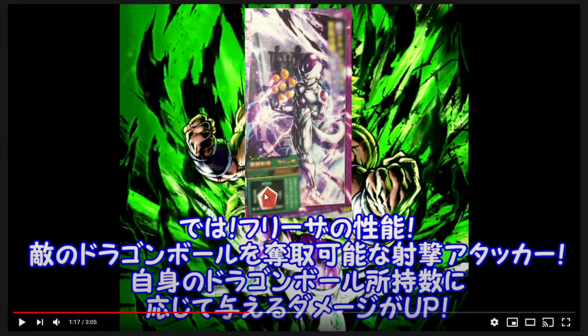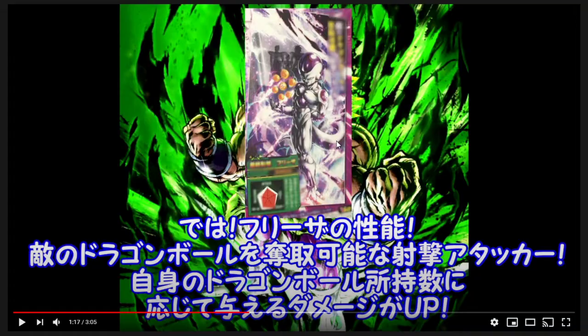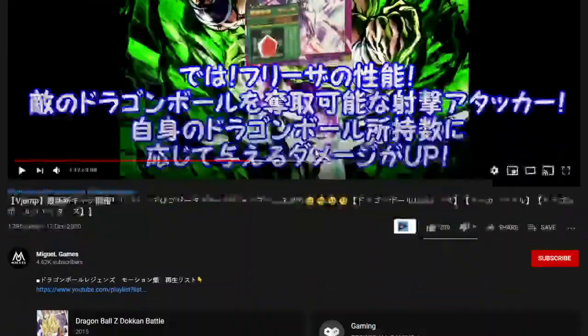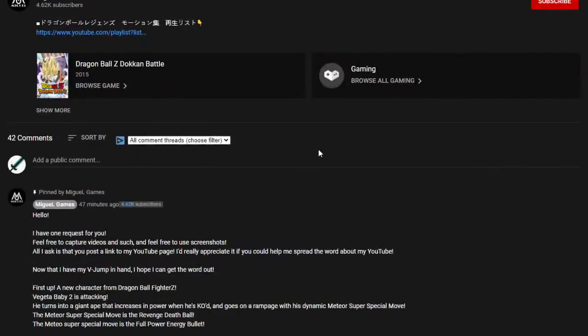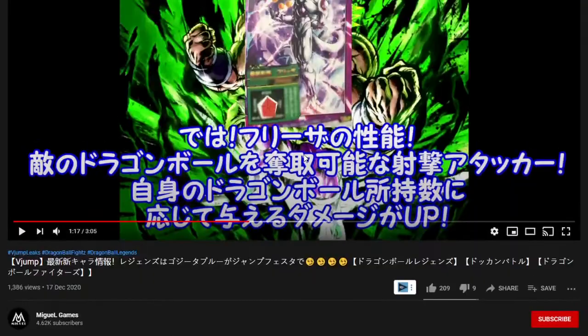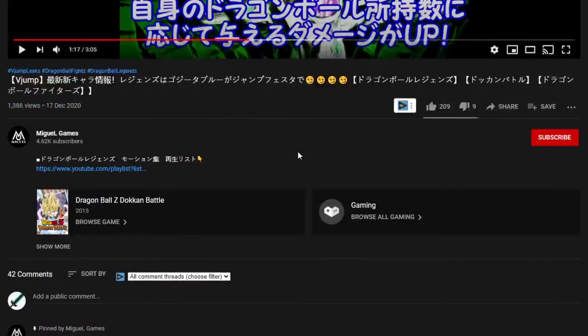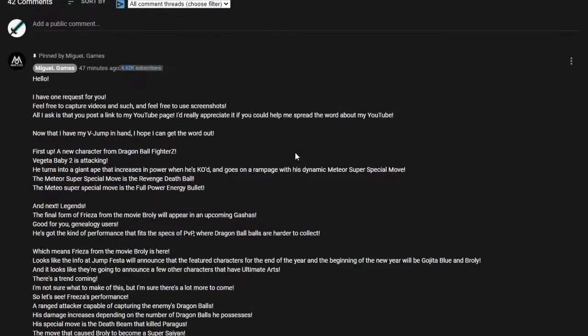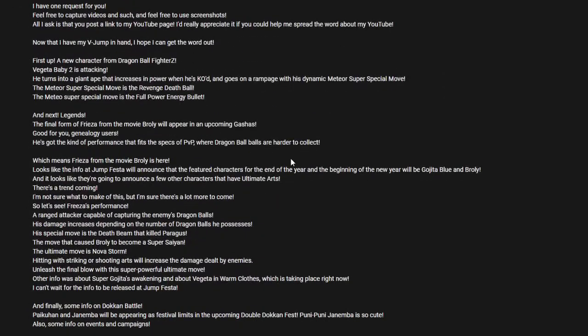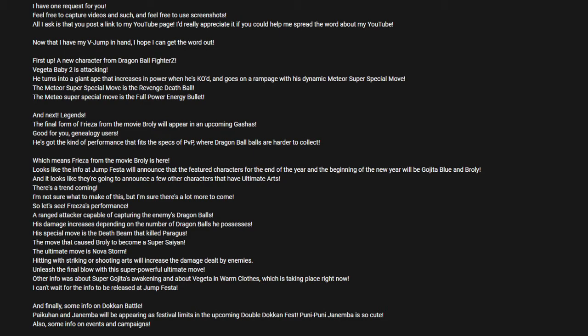It seems we are getting a new DBS Broly Movie Freezer. He has come to the game, so keep that in mind. Let's take a look at what his info is. It says Legends final form Freezer from the Broly Movie will appear in the future. He's got a kind of performance that fits the specs of PvP where Dragon Balls are harder to collect.